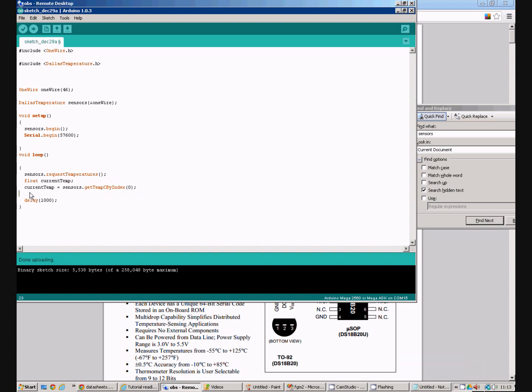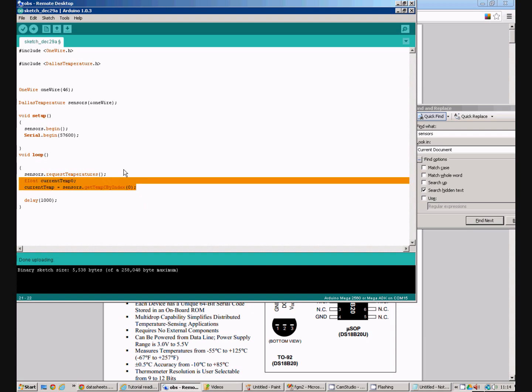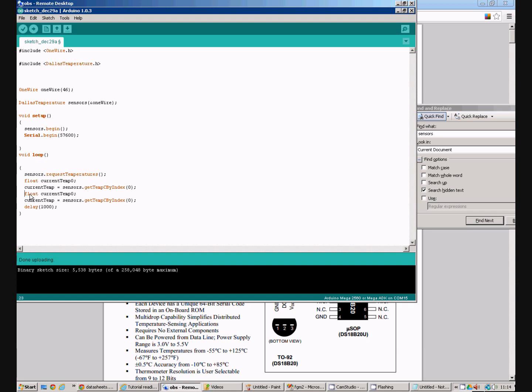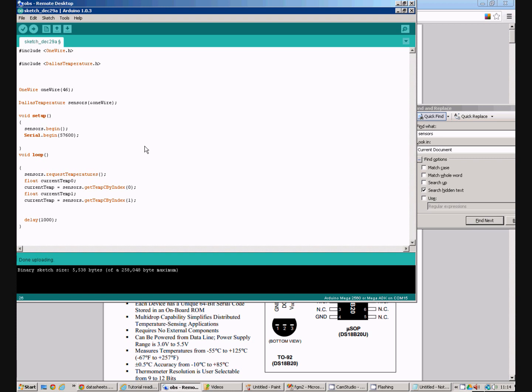Actually that's a lie. There are two connected to here. So let's do that. So there are two sensors daisy chained together. And I'm going to read the temperature from the first sensor into a variable called current temp zero. And I'm going to read the temperature from the second sensor into a variable called current temp one. Now all I need to do is return that data back up the serial port so that we can see it.